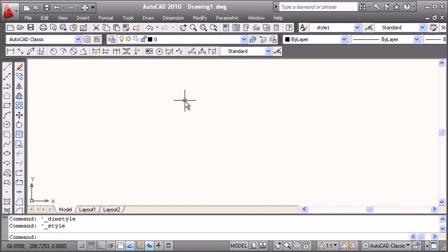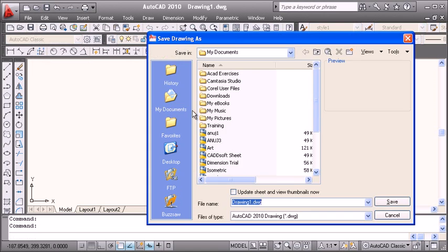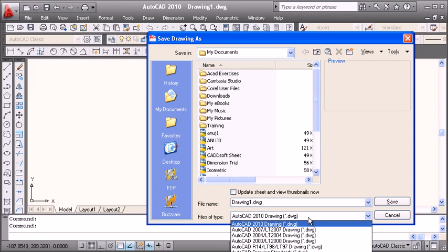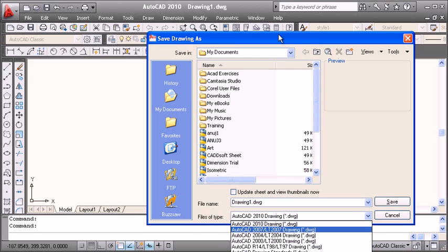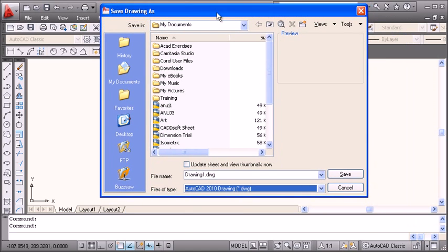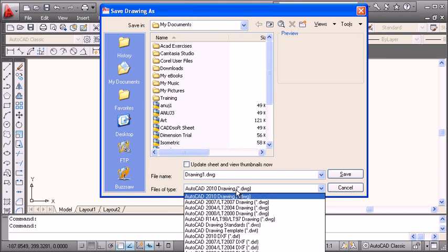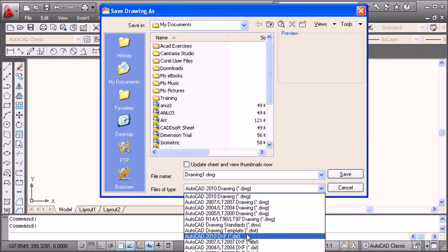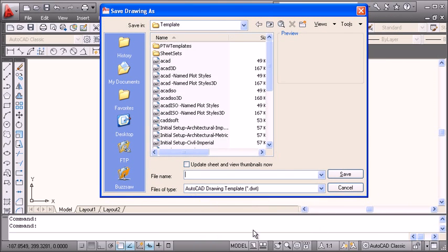After making all those settings, I have to save this drawing as a template file. I will select AutoCAD drawing template as the option.